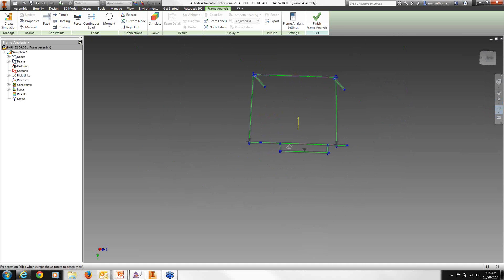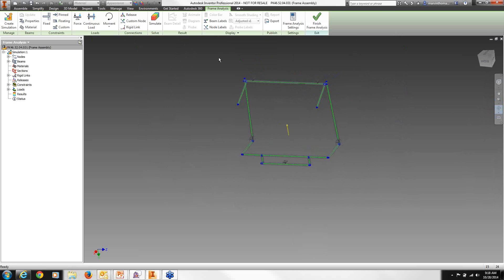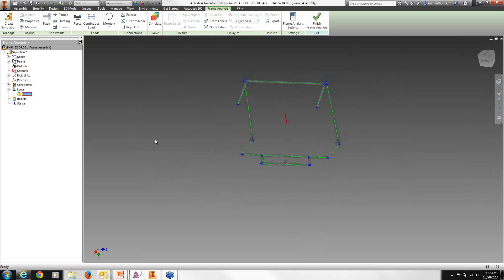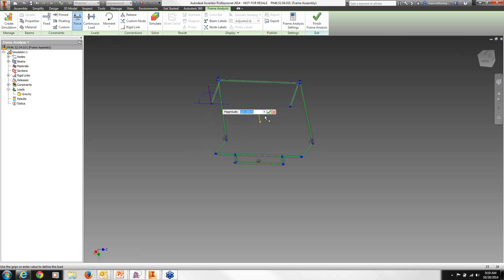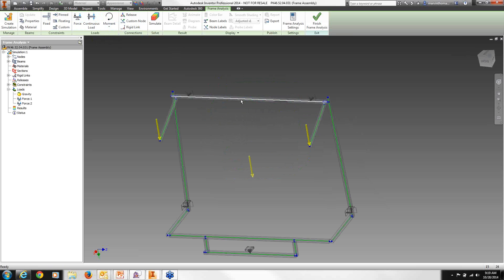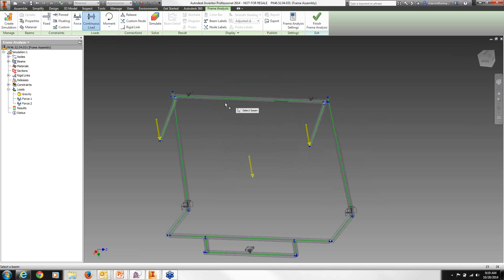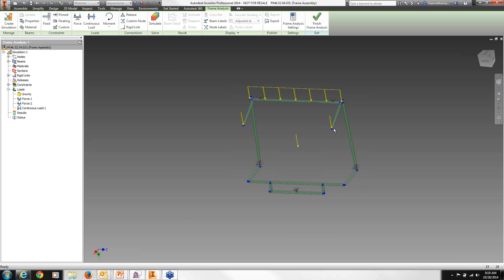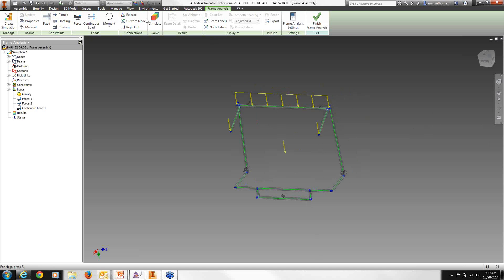Now that we have our constraints, let's apply forces. Automatically the load applied is gravity, but we want it to go in the opposite direction, so we'll edit gravity in the browser under load and change its direction. Then we're going to apply a couple more forces — one on a node at 100 newtons, another on a second node, and then a continuous load across a beam at 0.5. Now that we have our force, load, constraints, and all rigid links adjusted, we can run that simulation.